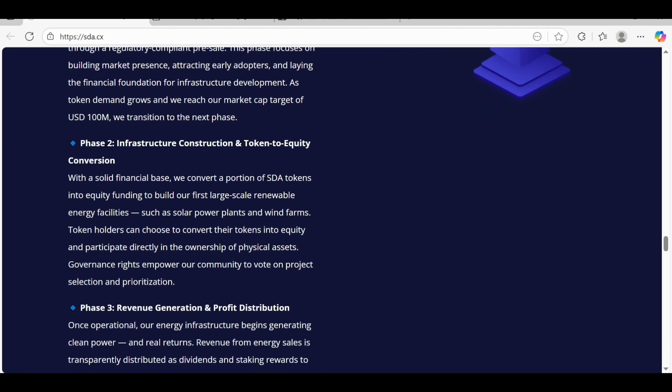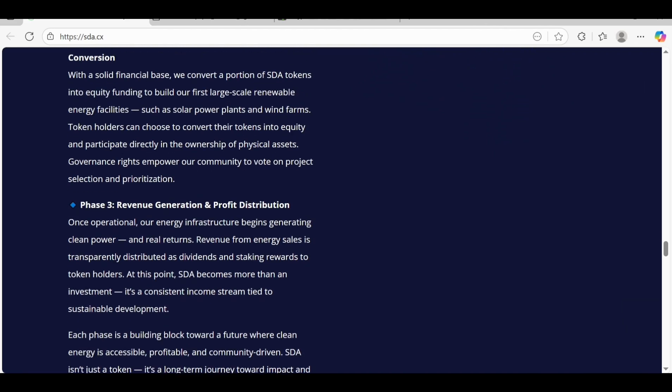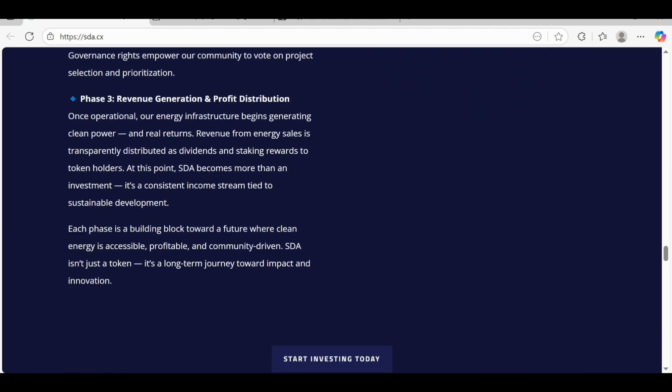With a solid financial base, they convert a portion of SDA tokens into equity funding to build their first large-scale renewable energy facilities. Phase three is revenue generation and profit distribution. Once operational, energy production begins and generates clean power and pays returns.